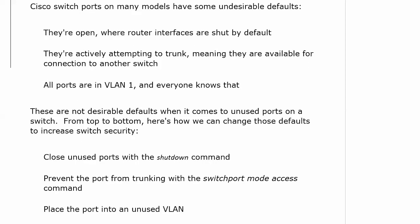So these are three defaults we may want to change. What I would recommend is closing unused ports with the shutdown command — if you do that, everything else is kind of moot. You can also prevent the port from trunking with the command switchport mode access, which makes it an access port that can only belong to one VLAN and can't trunk — you will see that in the trunking section. You can also create another VLAN that you're not going to use and put all your unused ports into that VLAN. These are three really good tips for increasing your switch's security.